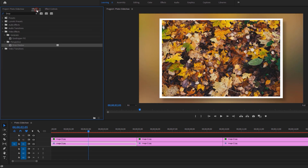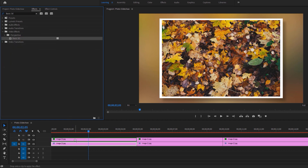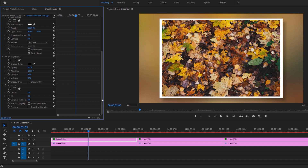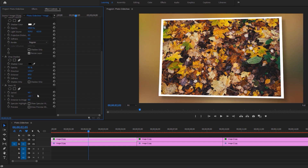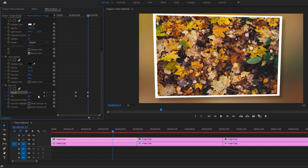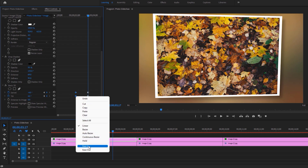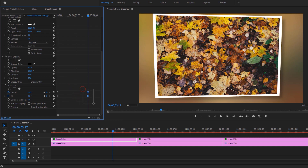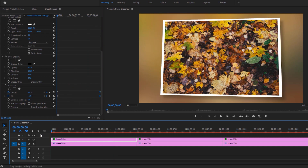For the next step, we are going to apply our last effect, which is called basic 3D. Apply this to the first image on the top layer, then go to the effect controls tab. Under the basic 3D effect, set the swivel value to 4 degrees and set the tilt to minus 4. Then make keyframes on swivel and tilt. Move a few frames forward, change the swivel value to minus 4 and the tilt value to 4. Mark the first two keyframes and make them ease out, then make the last two keyframes ease in. Move these keyframes to the beginning and end of the timeline — this will create a nice 3D animation.